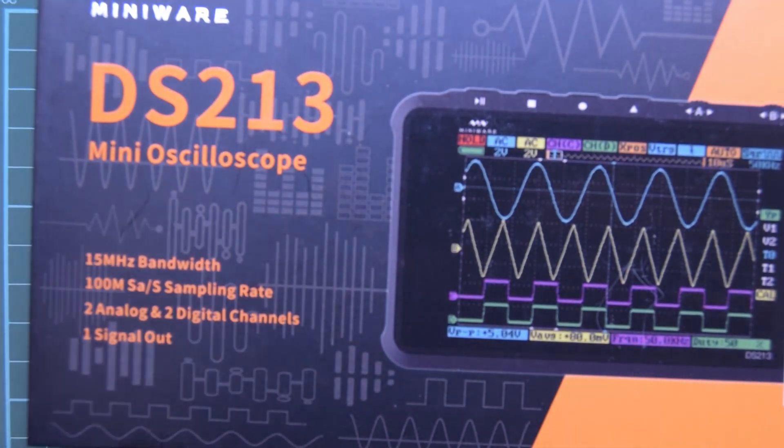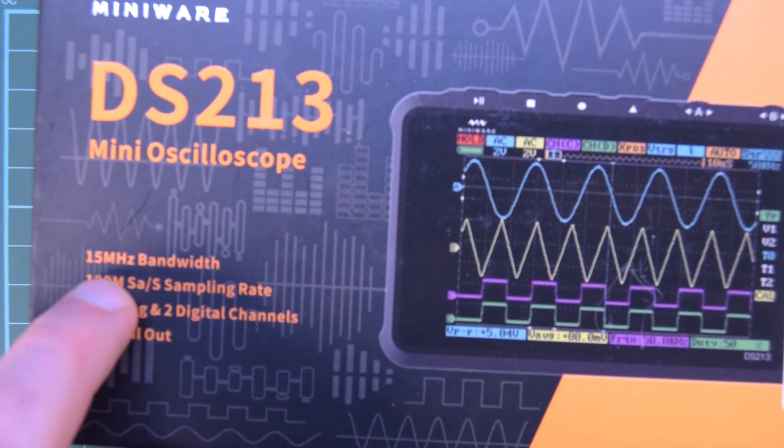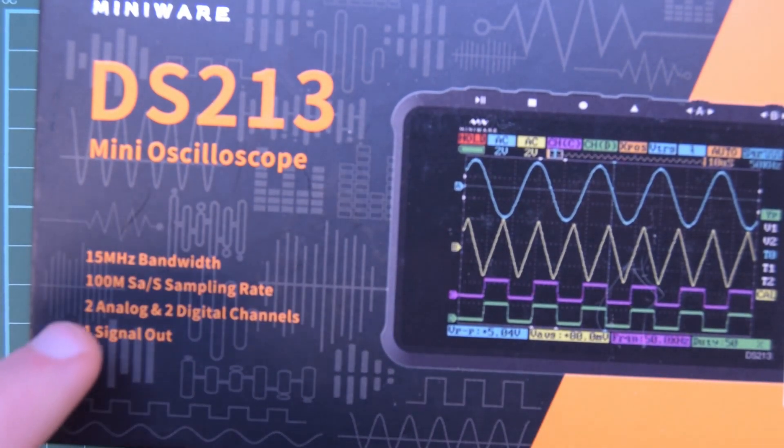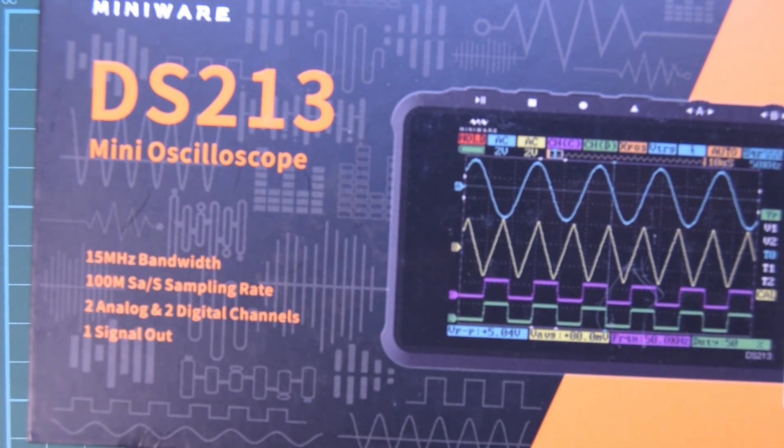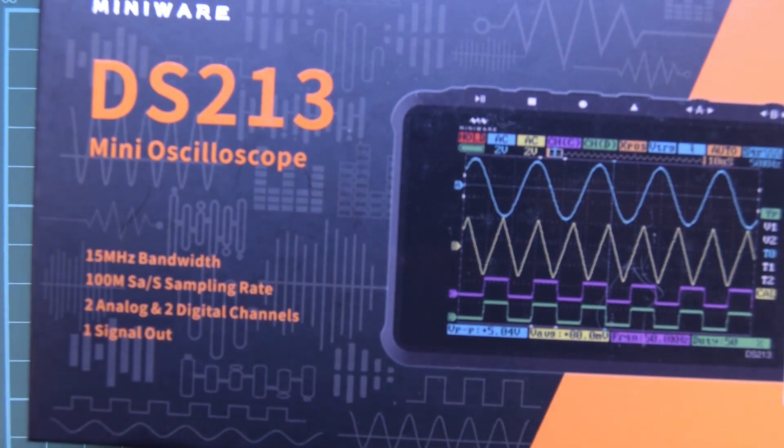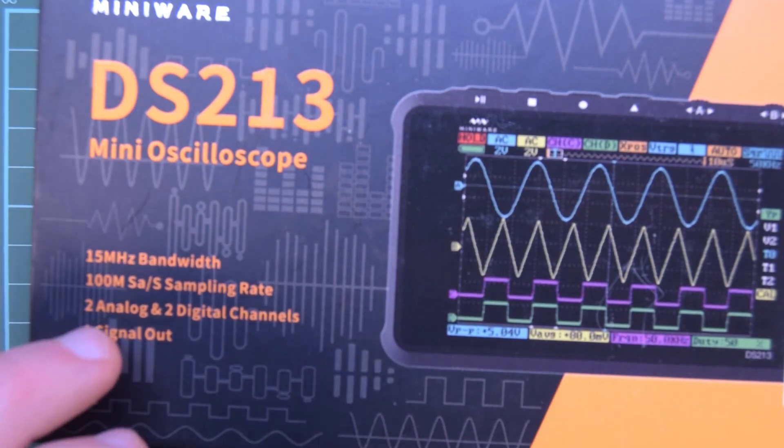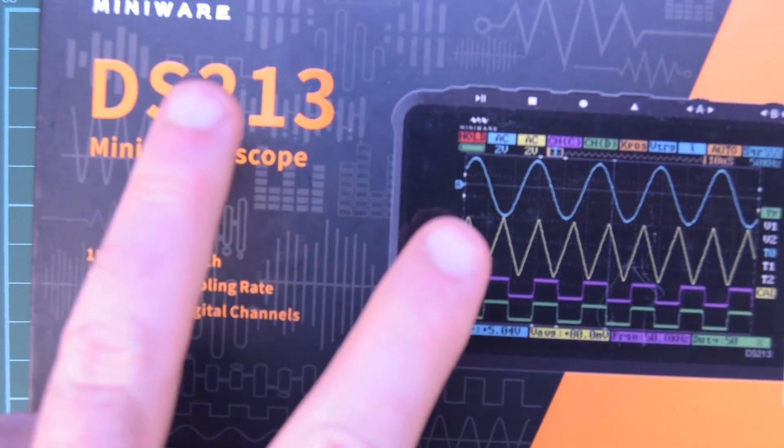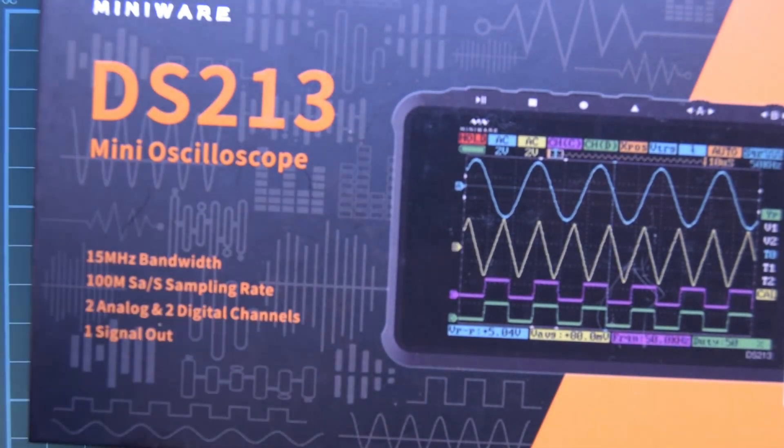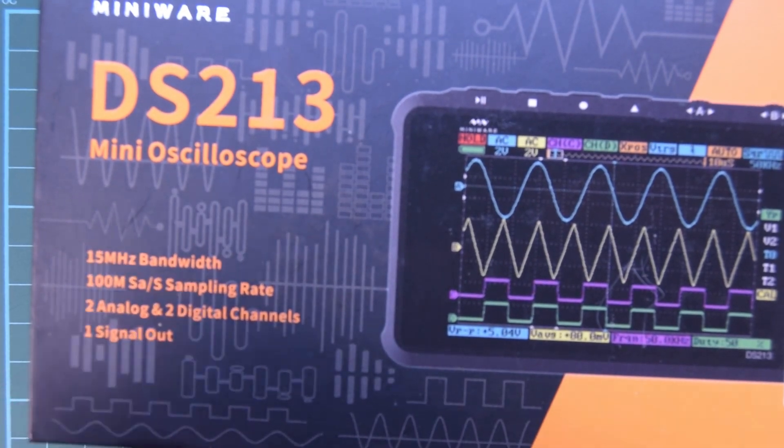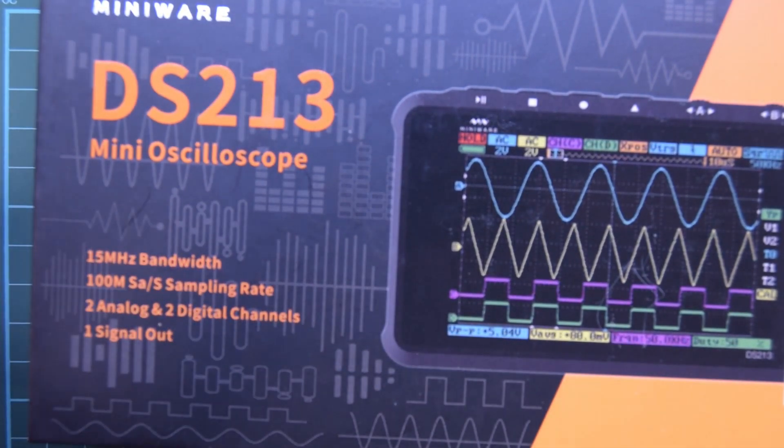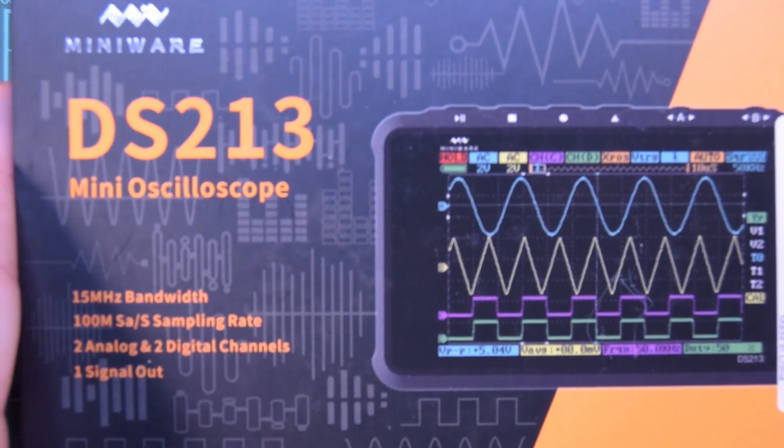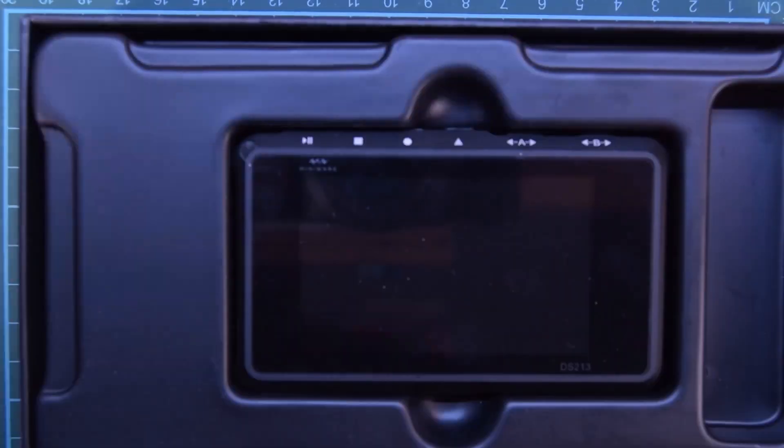This is a neat little oscilloscope, 15 megahertz bandwidth, 100 meg samples per second. So a little bit on the low side for the samples per second. But 15 megs for hobbyist use is quite good until you get more experienced. Two analog and two digital channels. It's a two channel scope with a two channel logic probe on it. And a signal gen built in, a little bit limited, but still signal gen. So let's go take a look at what's in the box.